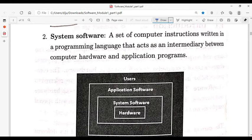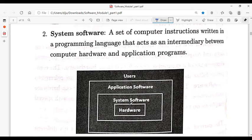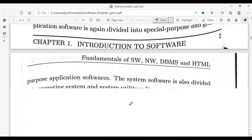Application software is for specific applications. System software includes the operating system and language translators. The operating system is loaded first, then word processing and other applications are loaded on top.